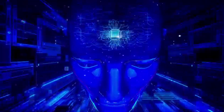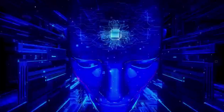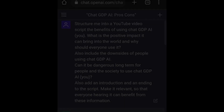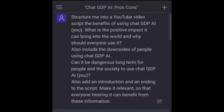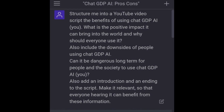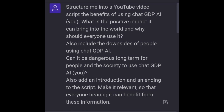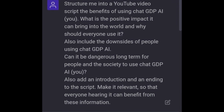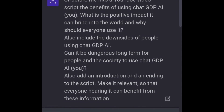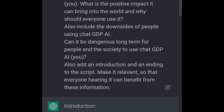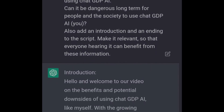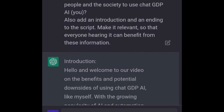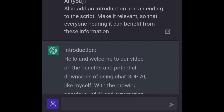Now, the most mind-blowing thing is that every word and sentence you heard in this video, up until this point, was also generated by AI — as well as the title, description, and even the hashtags. With that being said, thanks for watching.